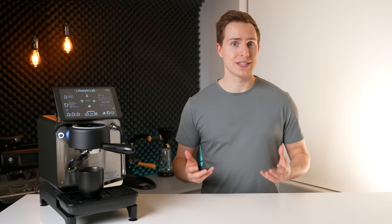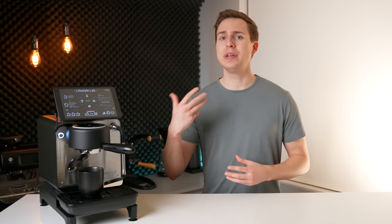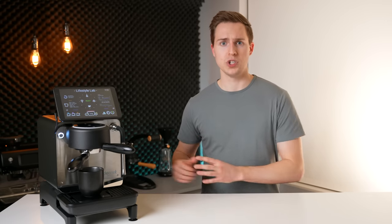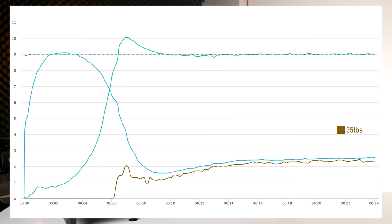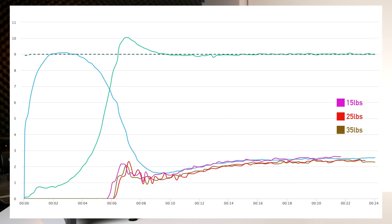I partially confirmed this thought process by repeating the whole experiment but without the pre-infusion. Hitting the pucks immediately with maximum pressure resulted in almost identical flow regardless of tamping pressure. Even the 5 pound tamp was able to reach a 20 second extraction because of how quickly it was further compressed by the flow of water.